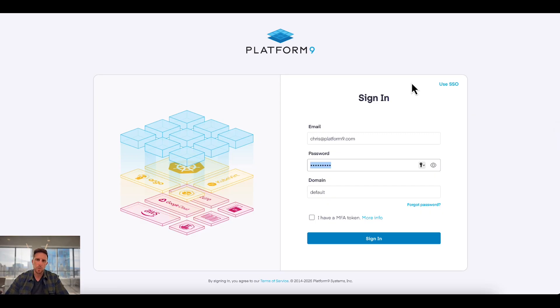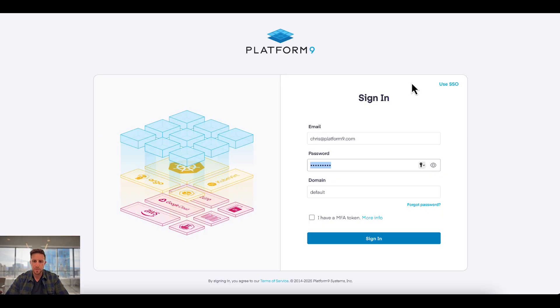Hey everyone, it's Chris from Platform9. Today I'm going to take you through Private Cloud Director and some of the new capabilities that are available as of our February release.